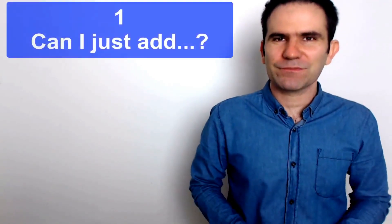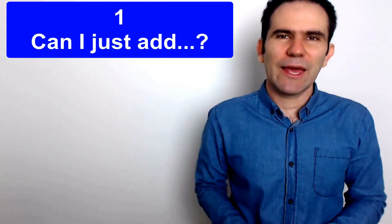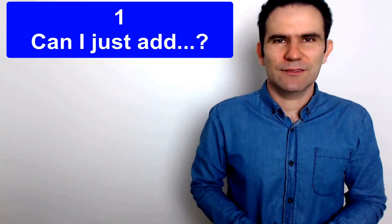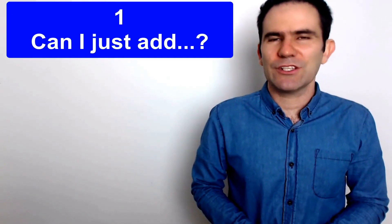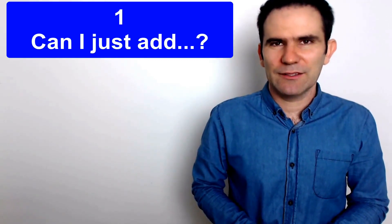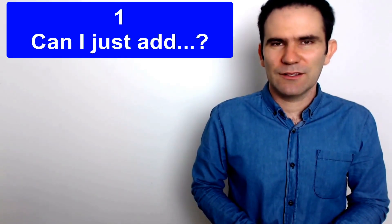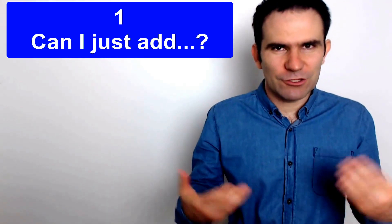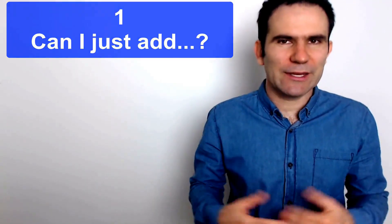Number one, can I just add? Can I just add? So you want to add something and contribute something. Can I just add?